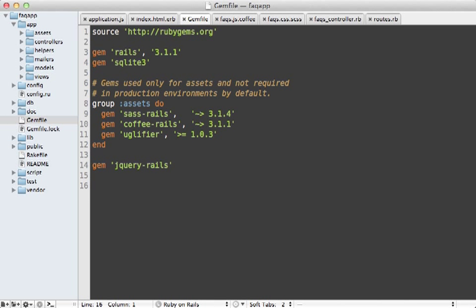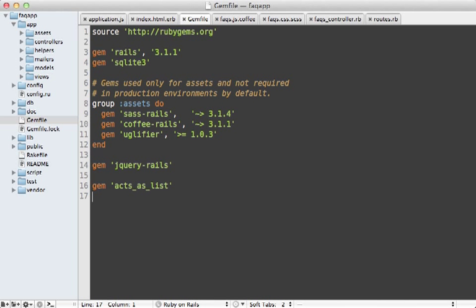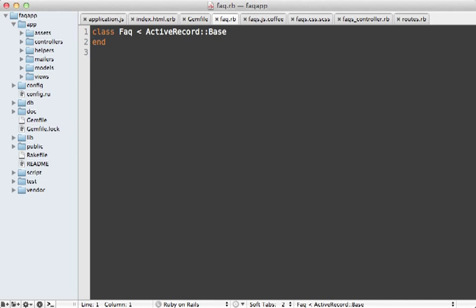Now we can accomplish this using the acts as list gem. So I'll just add that to the gem file and run the bundle command to install it. Now you may think that this gem is old and out of date, but it's currently being well maintained by swanand ponies. And then in the FAQ model, just add a call to acts as list. And that's it. That'll automatically increment the position column and also handle other features such as moving items up and down the list.